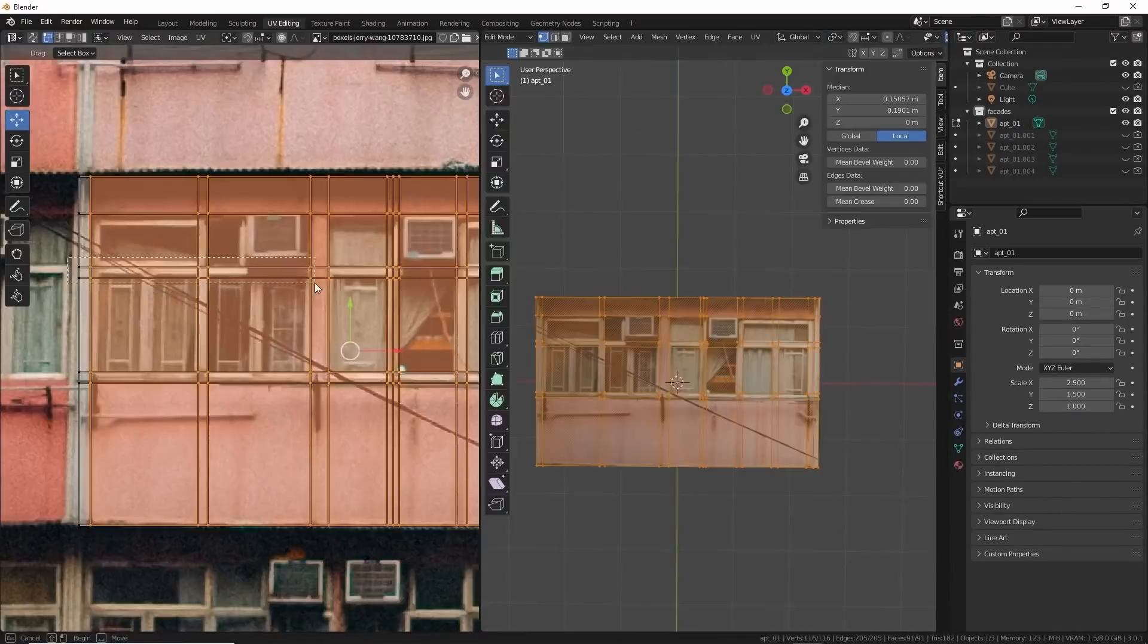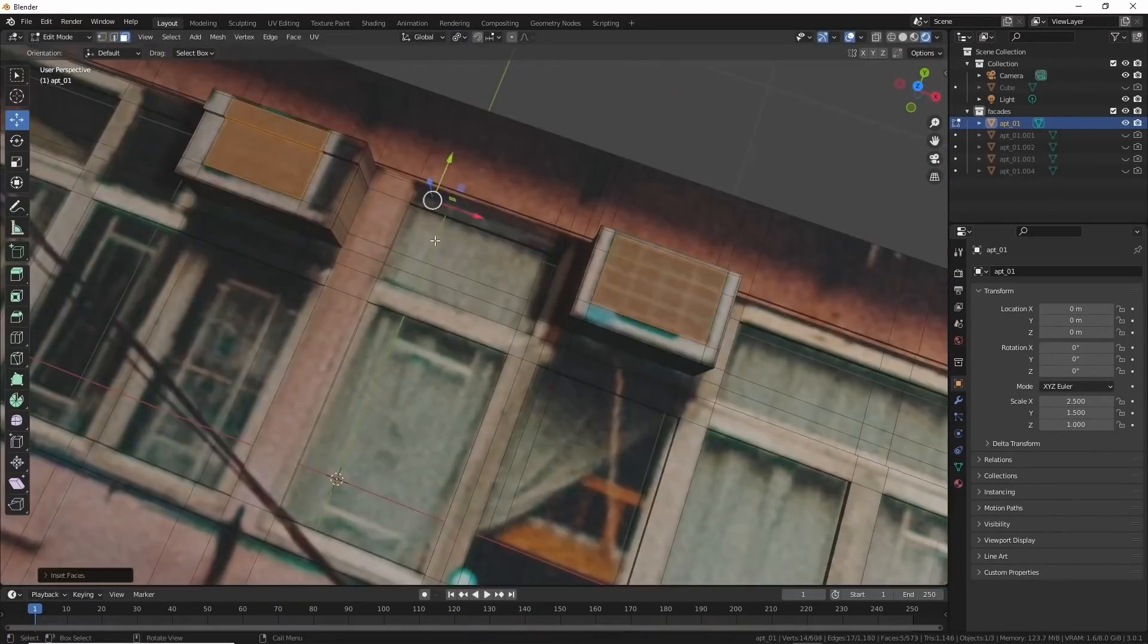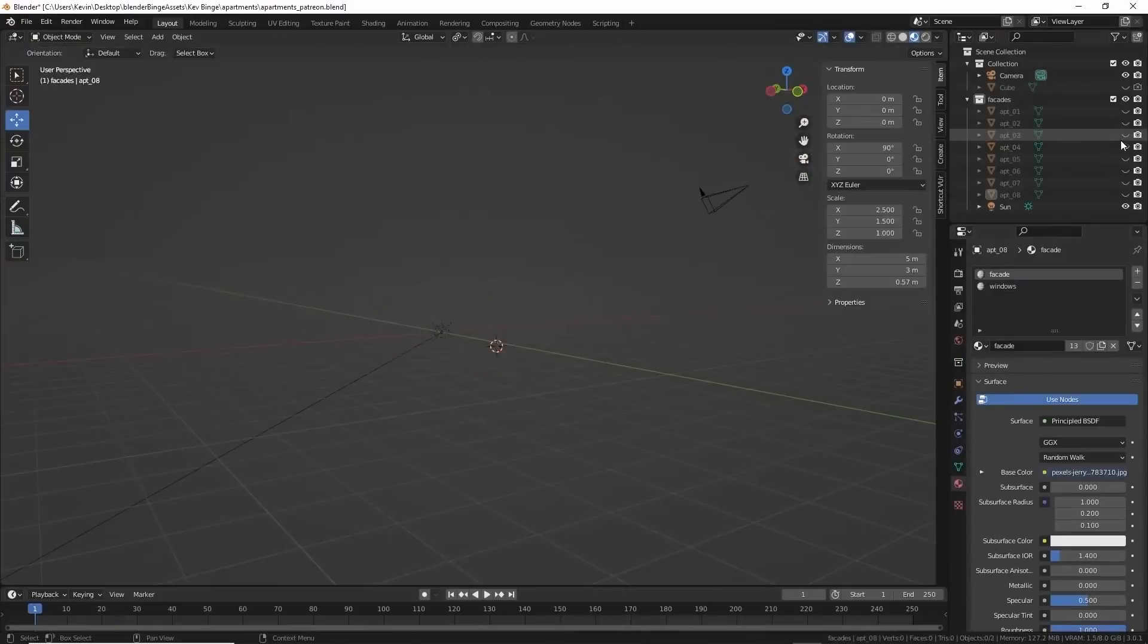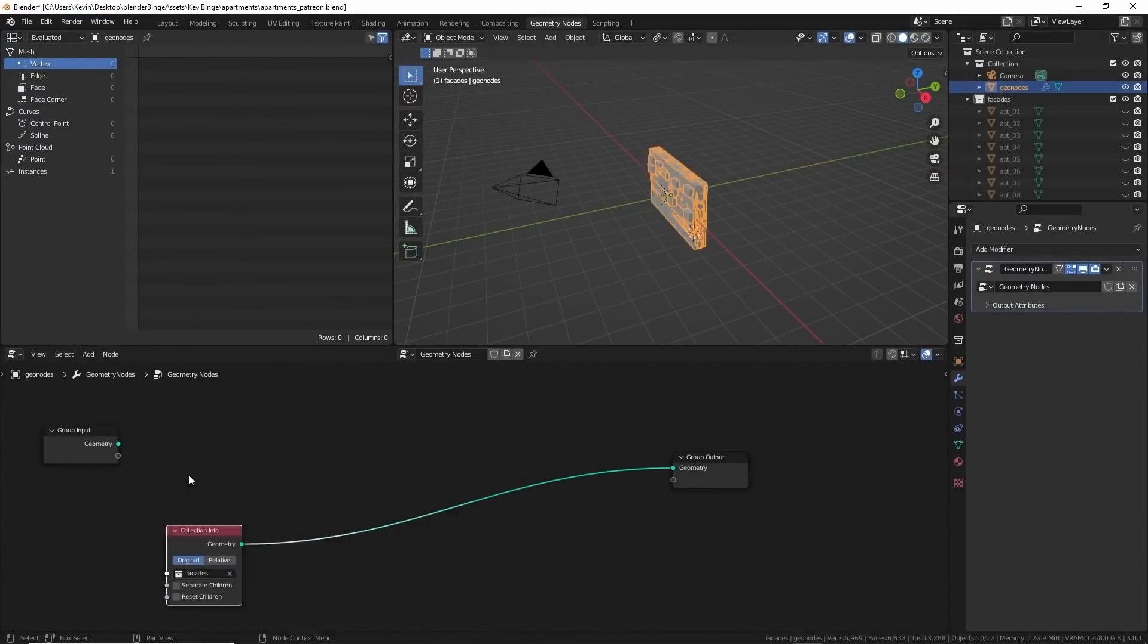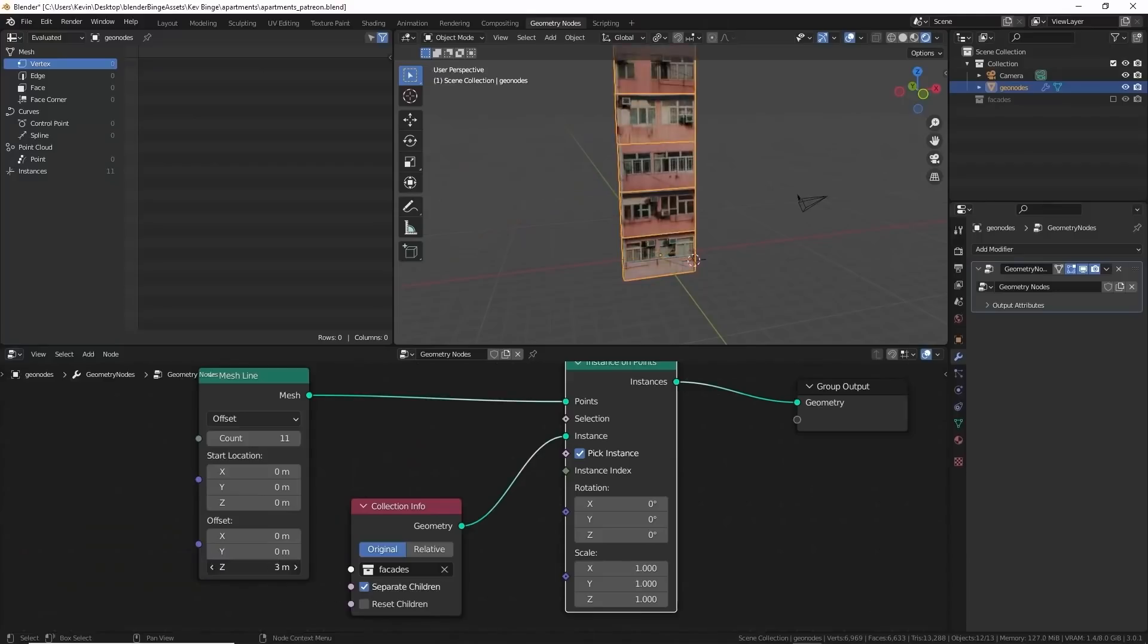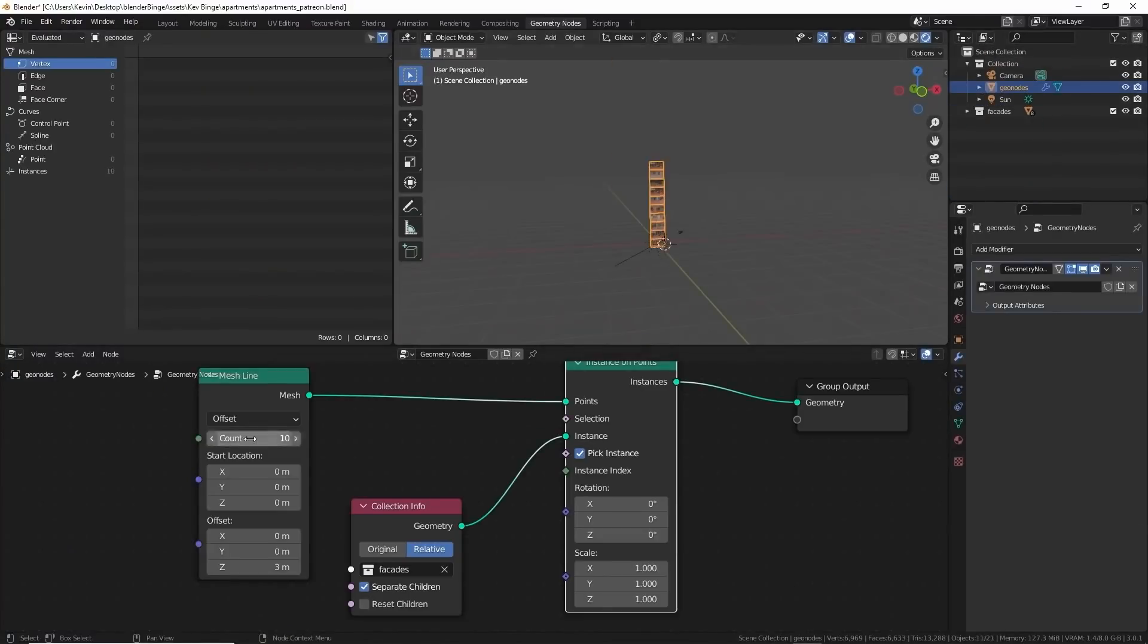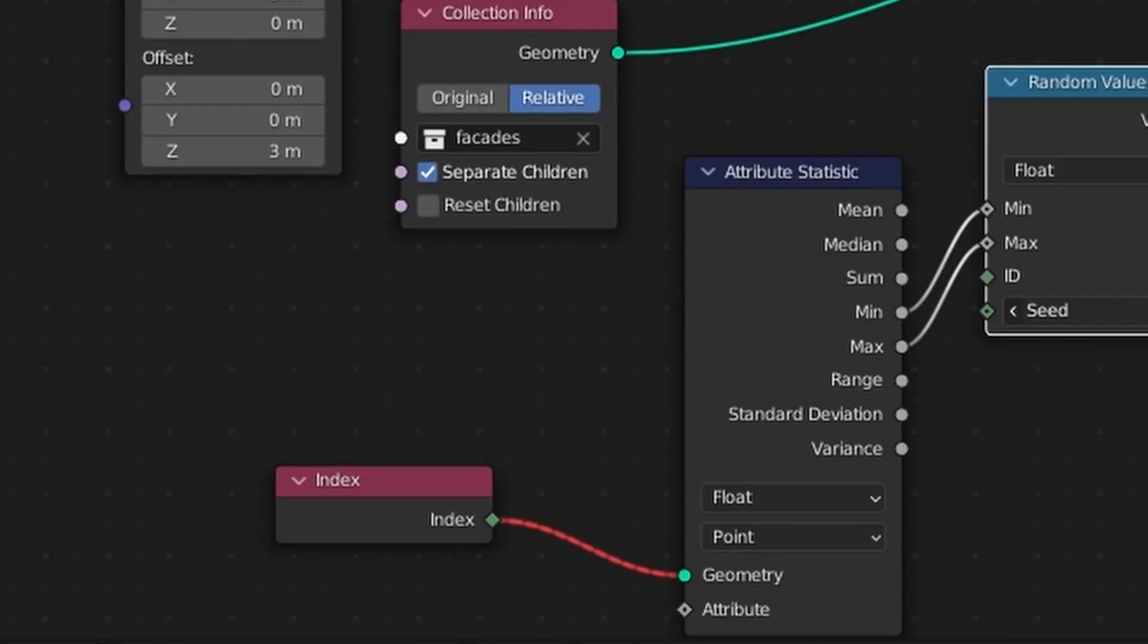You will first start by importing a building image and UV mapping it into one plane. Then, you will add some depth by extruding some of the elements such as the air conditioners and the window frames. After that, you will see how to set up your geometry node tree to duplicate the segment you just created.